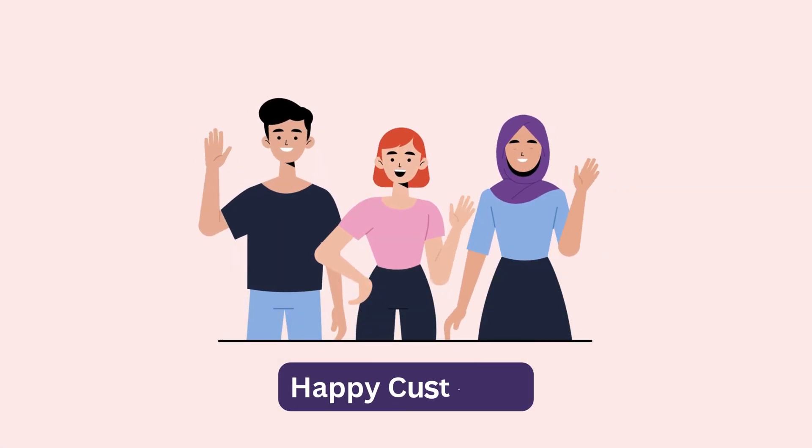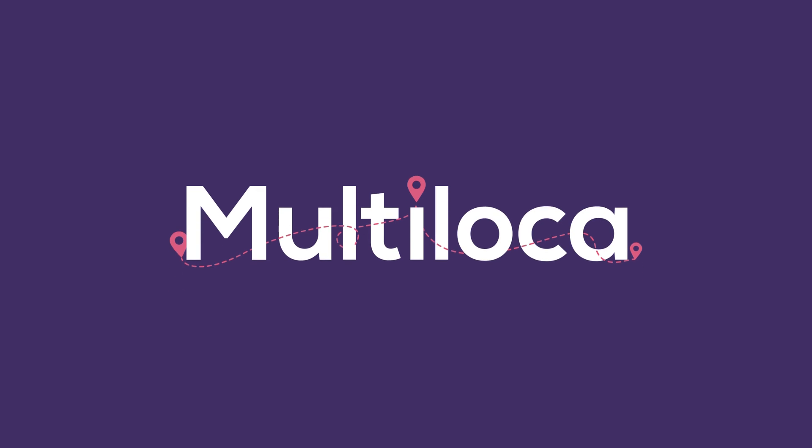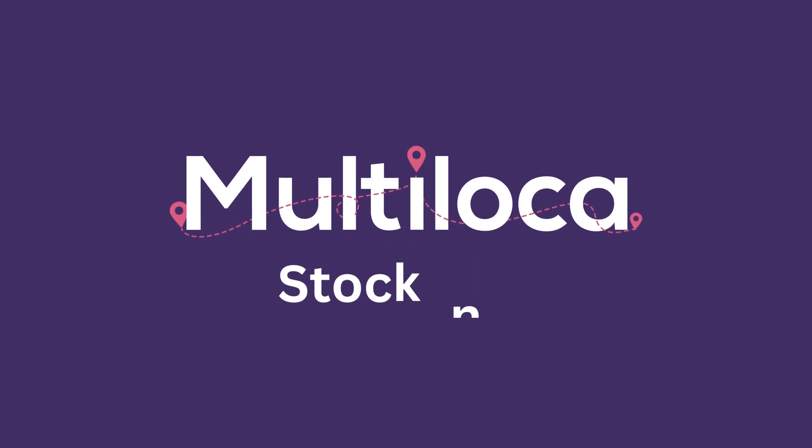That means happier customers and quicker deliveries. Click the link below and improve your Shopify store with real-time stock inventory by location.